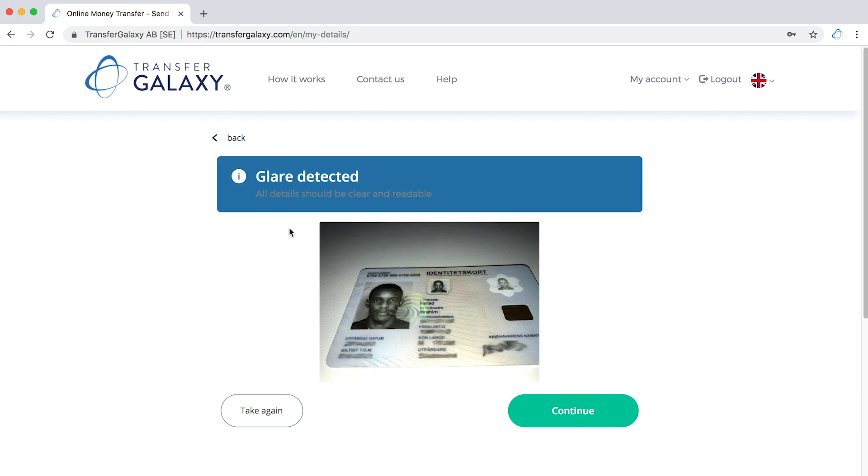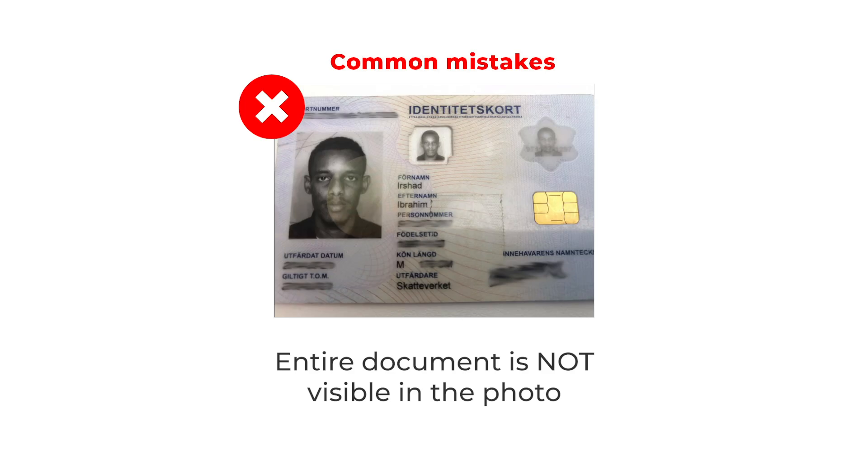This photo cannot be allowed because a glare has been detected by the system. Before we solve this problem, let us take a look at the most common mistakes that are made when taking photographs.